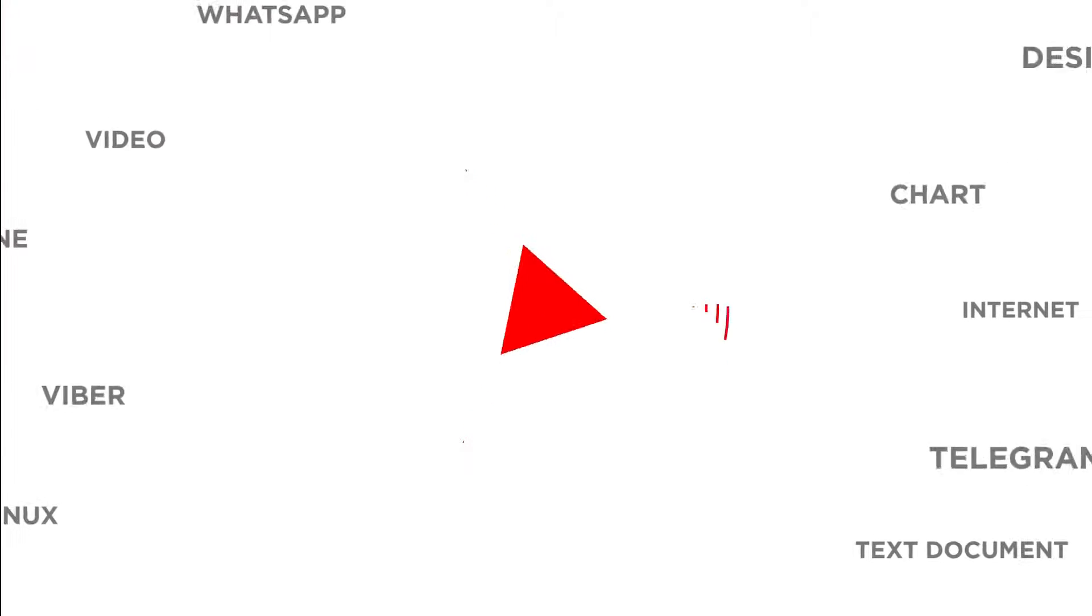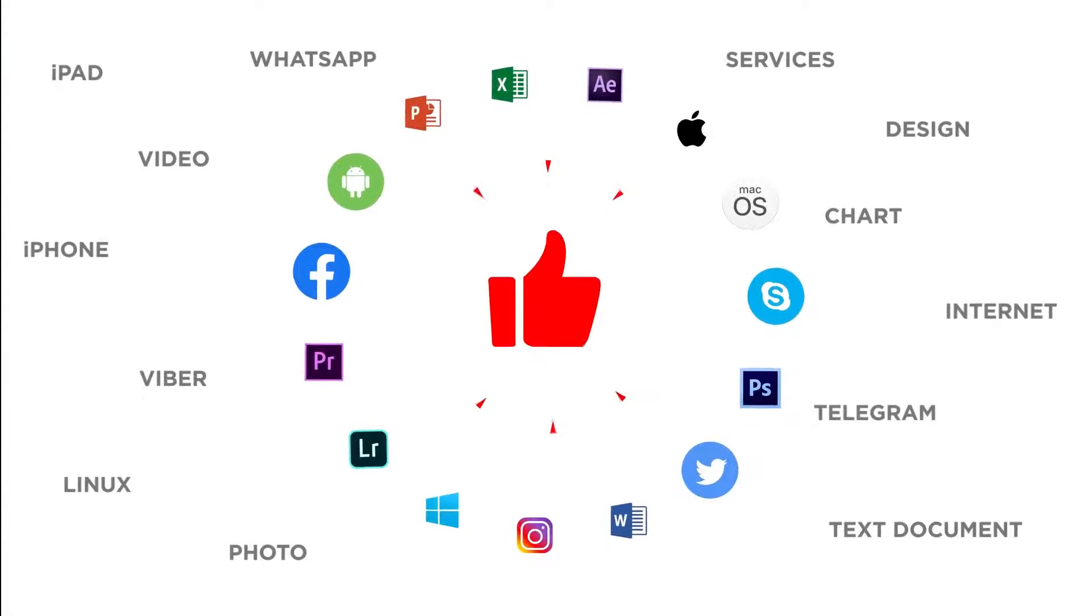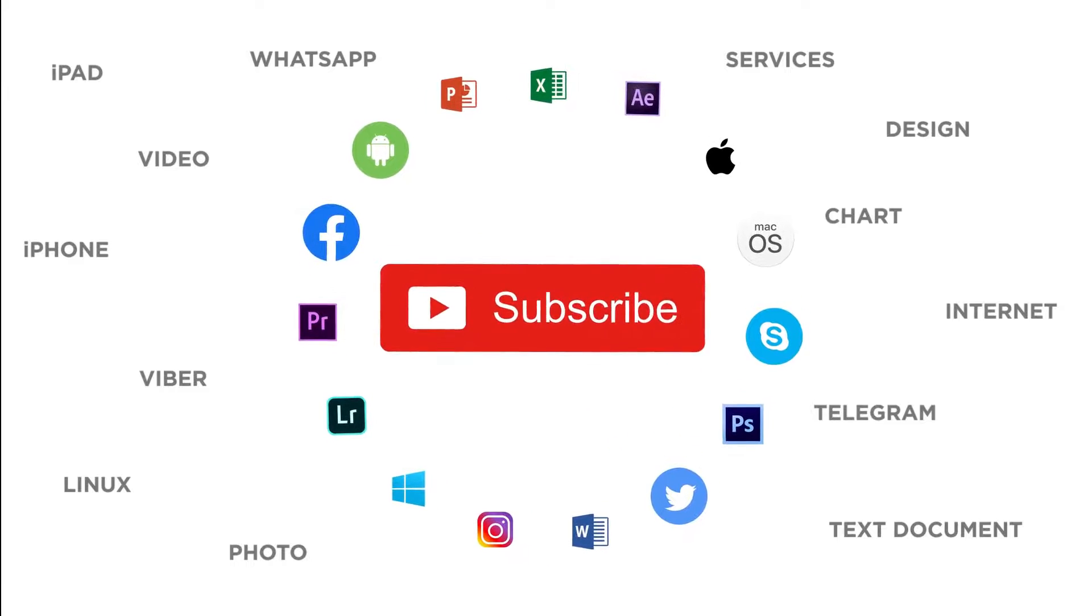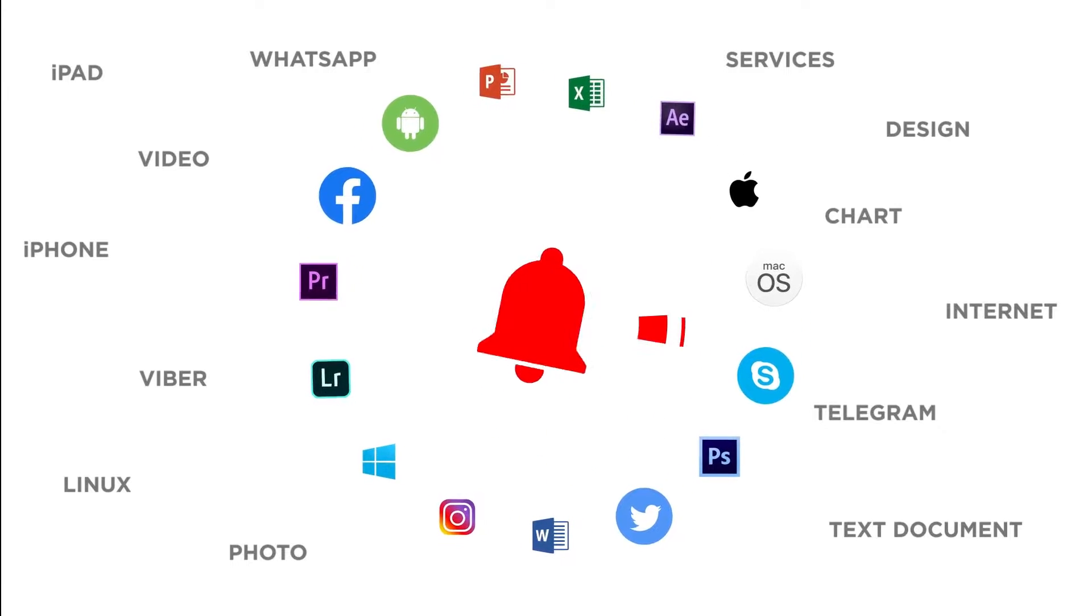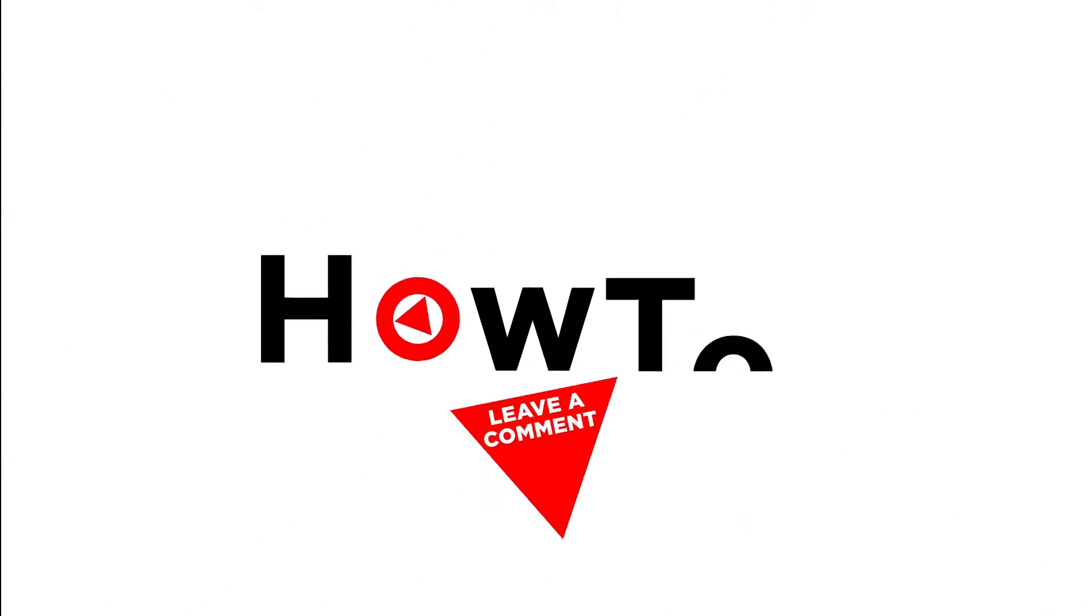Thanks for watching. If you liked this video, don't forget to give it a thumbs up and subscribe to our channel. Make sure to press the bell button to be the first to know about our new videos.